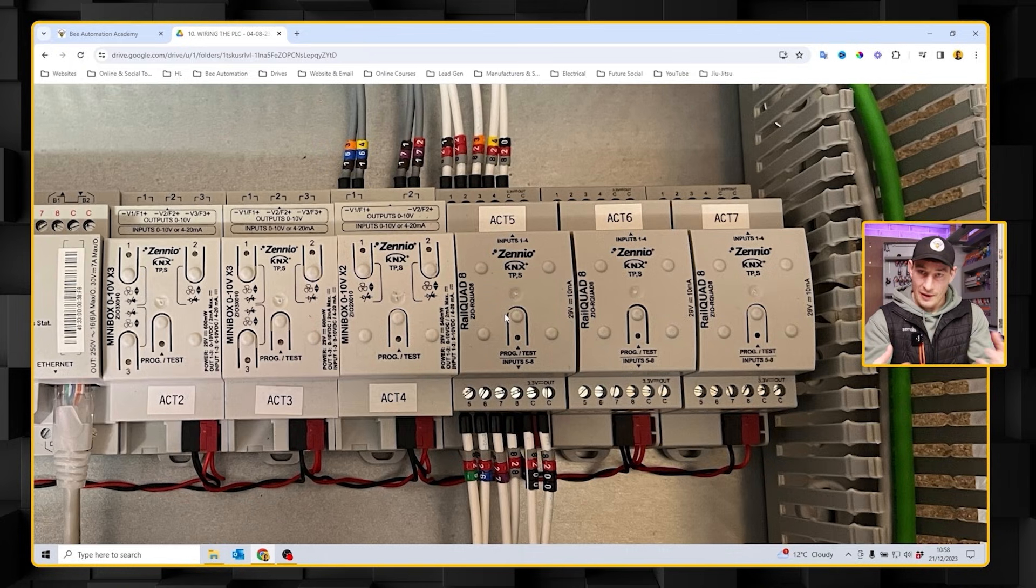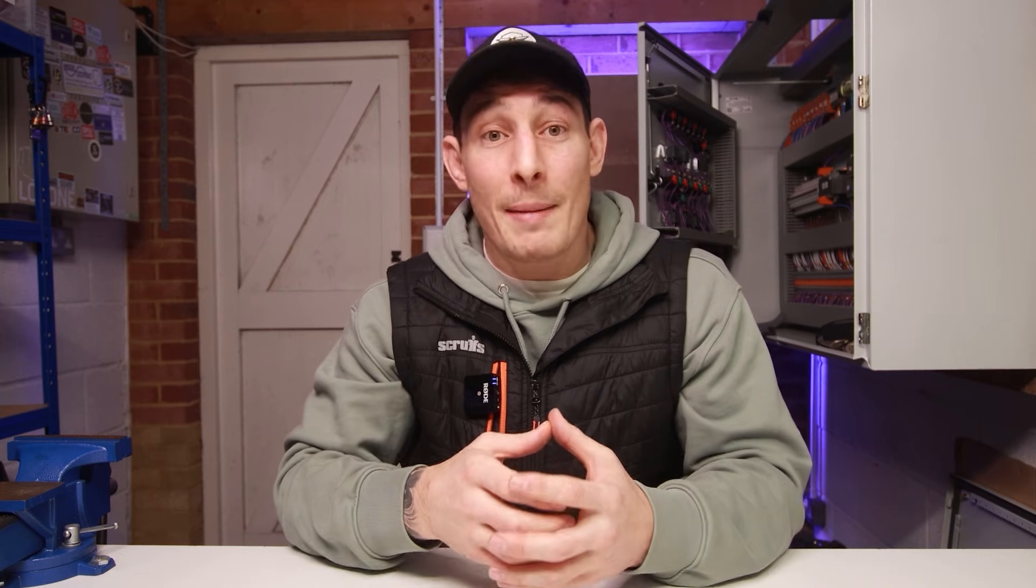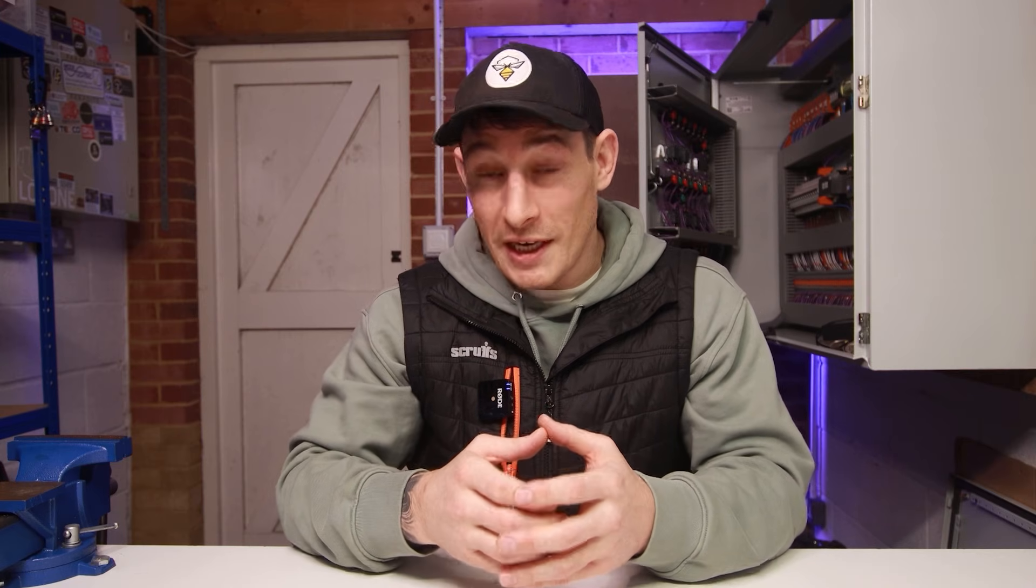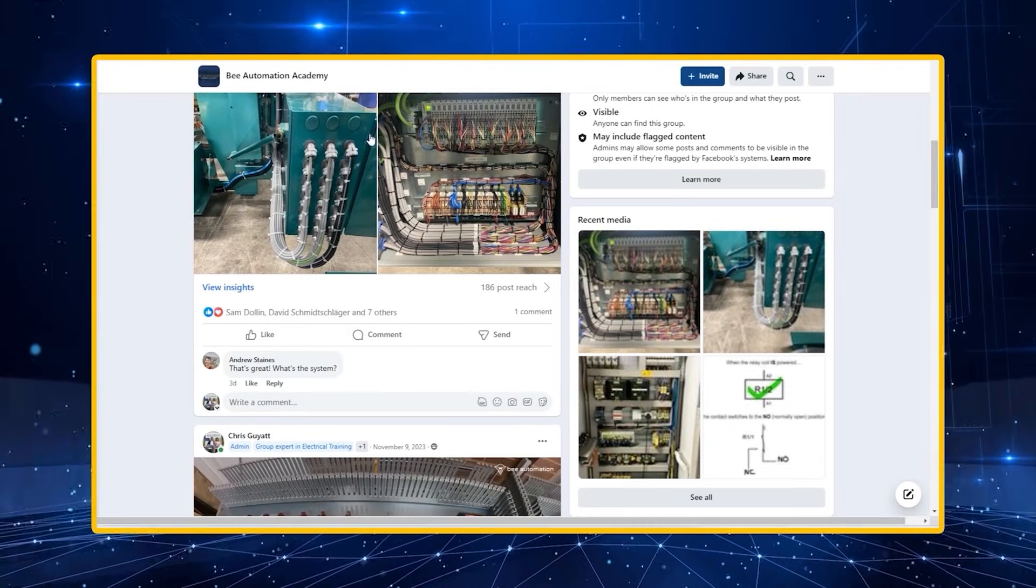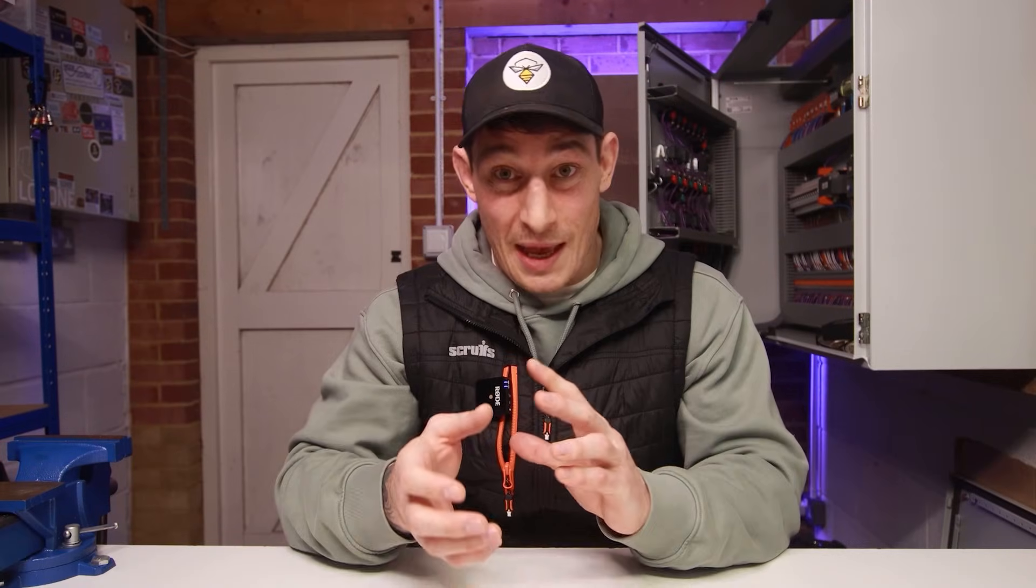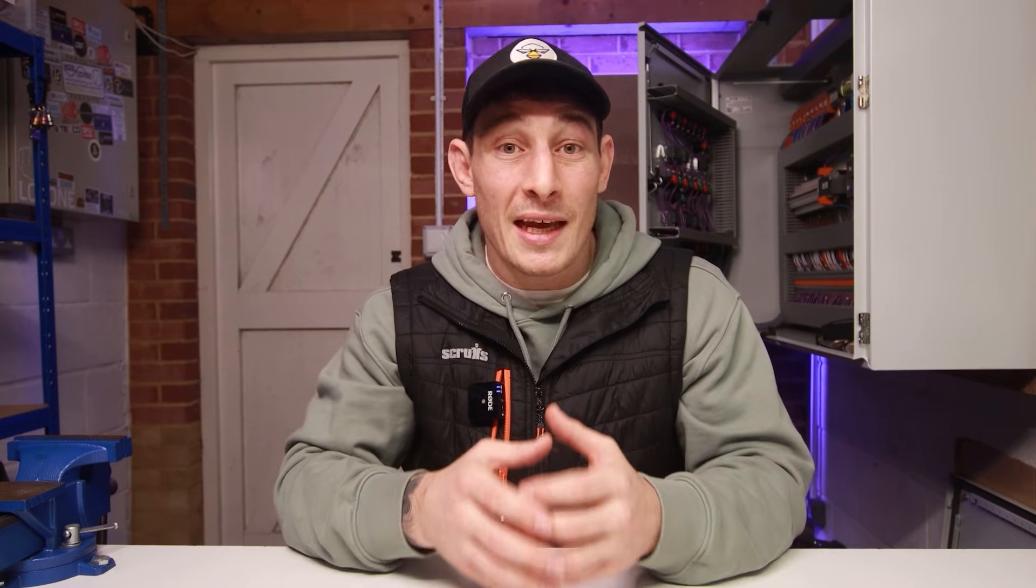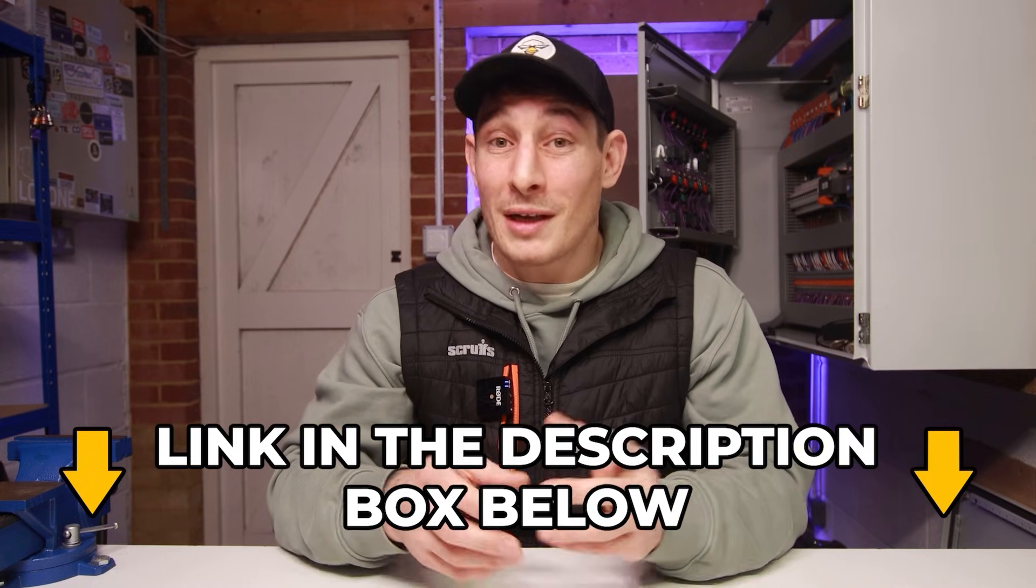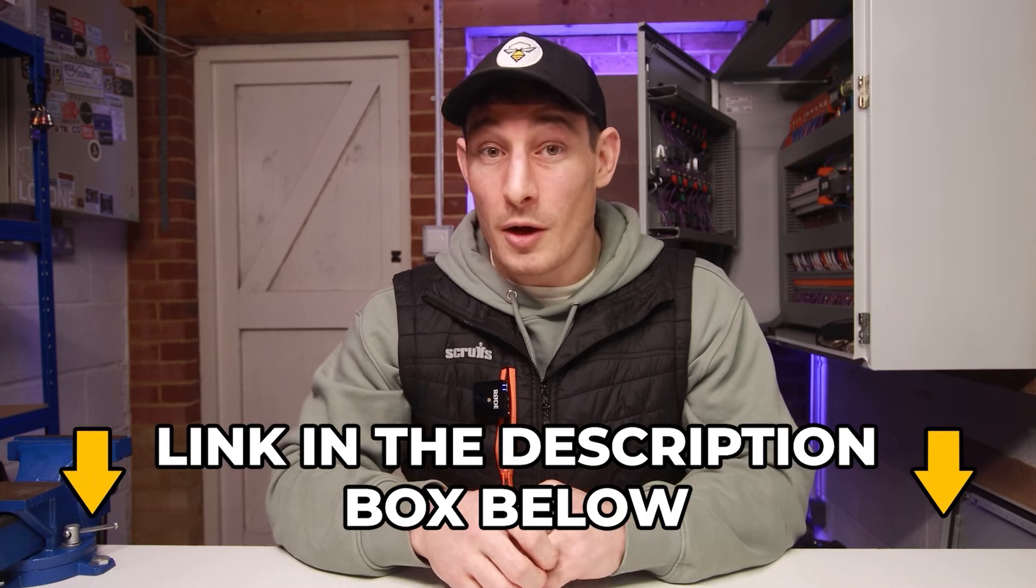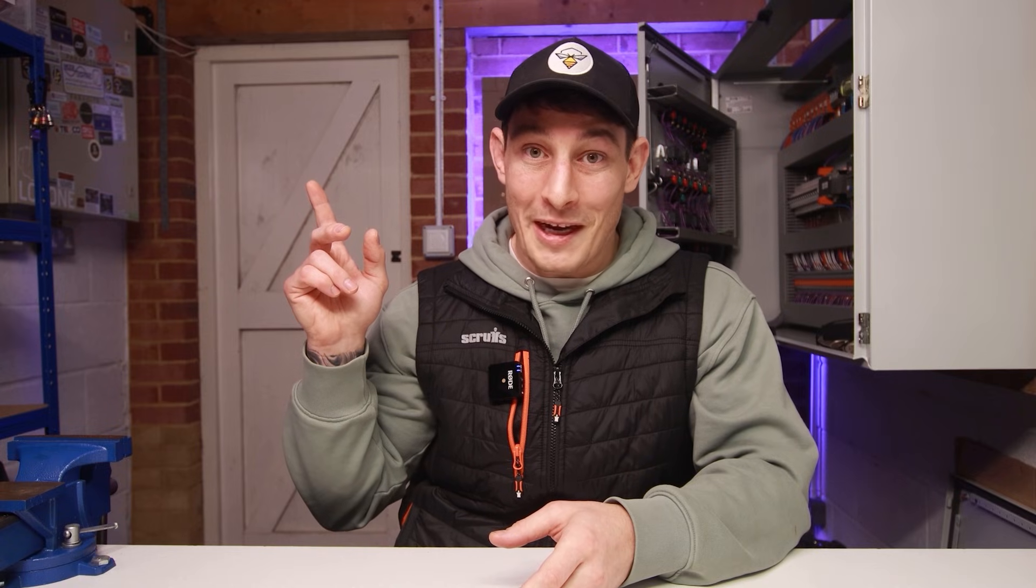If you're not already a member of our private Facebook community where we help individuals develop the skills, knowledge, and understanding to advance their businesses or careers into the automation and control industries, then I recommend that you click the link in the description below. And if you're interested to see how a control panel is built from scratch, then I think you'll like to watch this video right here.